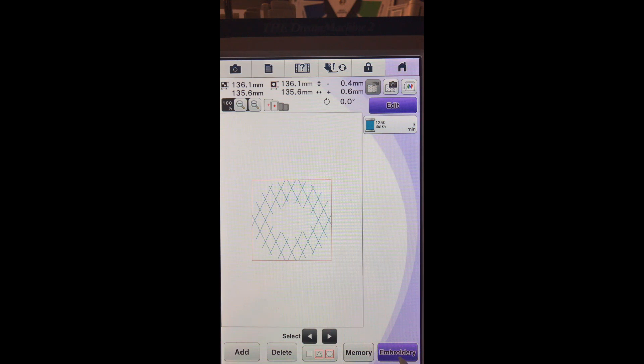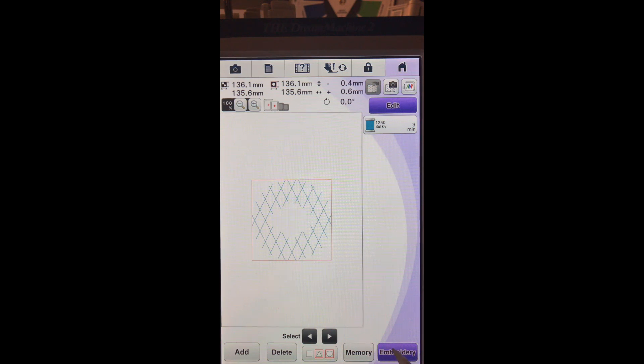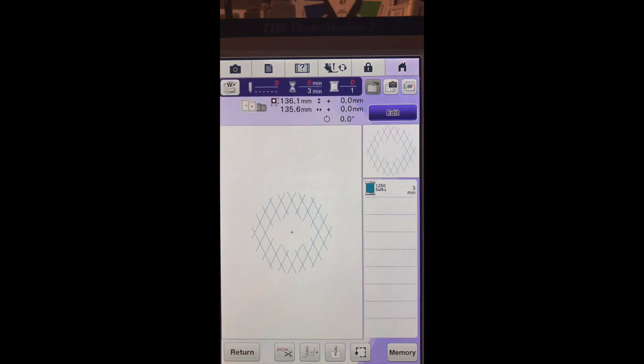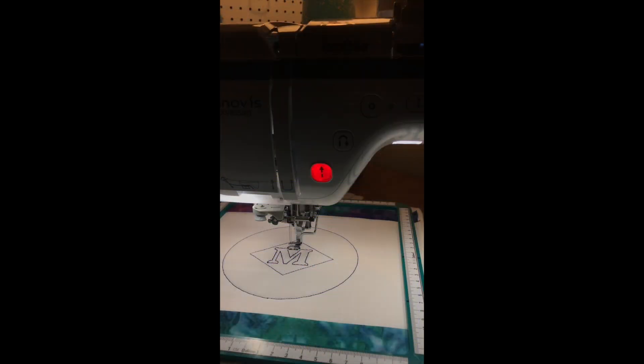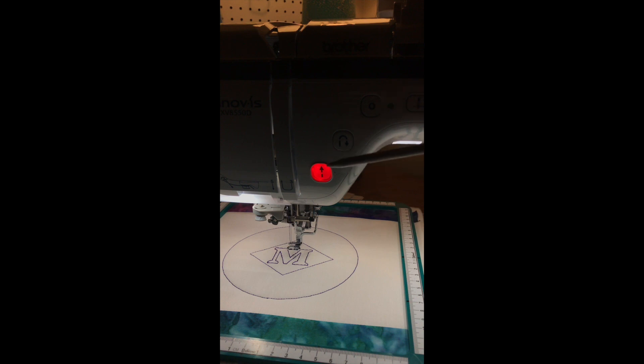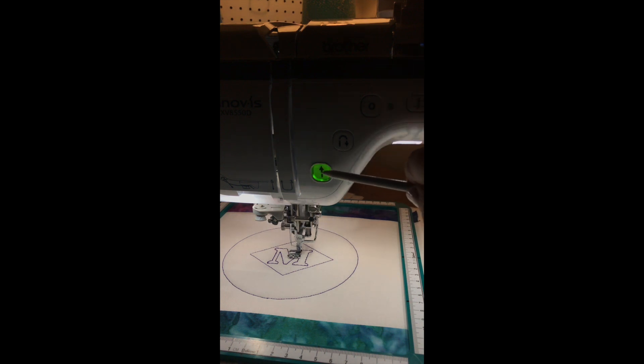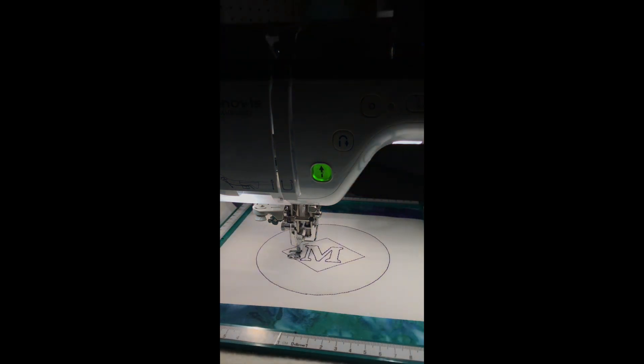So we will press embroidery down here. We're ready to embroider it so we're going to move over to our embroidery and you can see we have a red button and if we lower our presser foot it turns green and we're ready to step. So let's go.